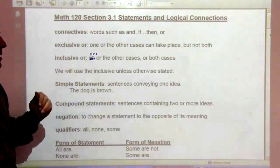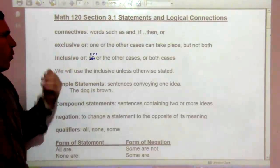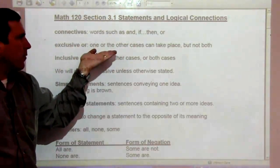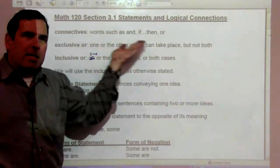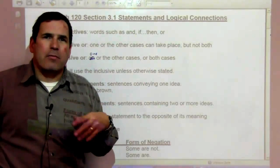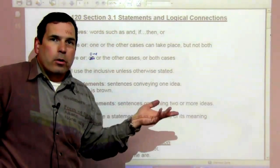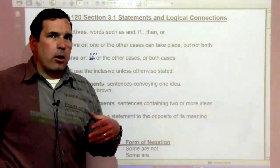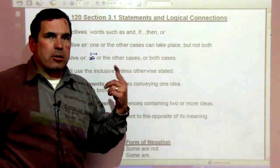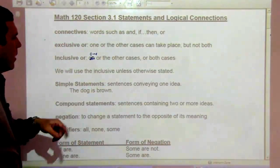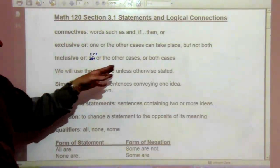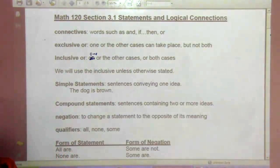We have two types of ors. One is the exclusive or, and one is the inclusive or. The exclusive or means one case or the other but not both. For example, 'I left my wallet at work or I left my wallet at home' — it could be both places or only one place. The inclusive or means one or the other, or both cases could occur.